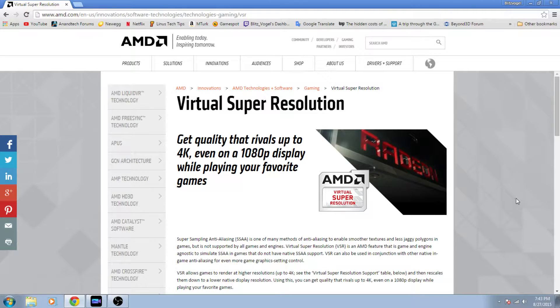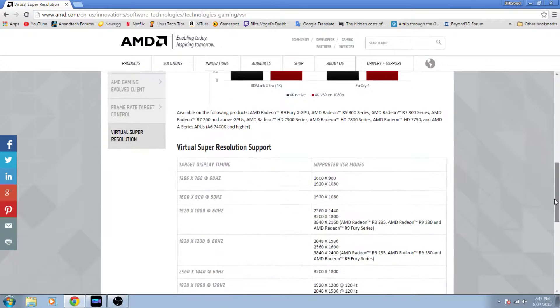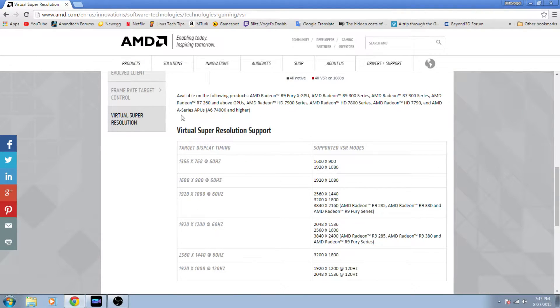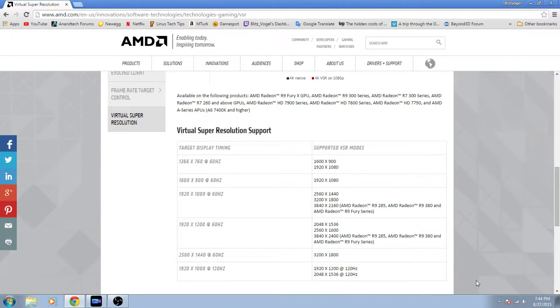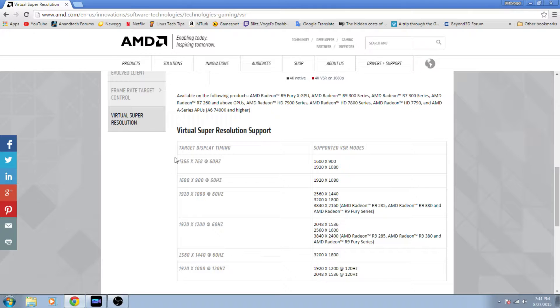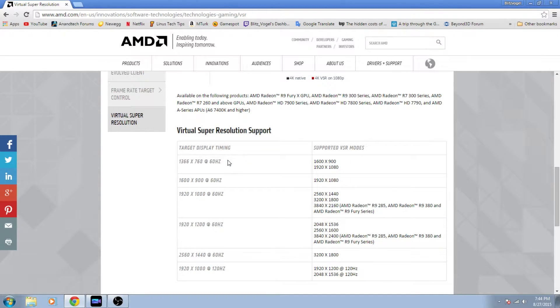If you go to AMD's website, you will find a page on virtual super resolution if you just Google it. Down here they tell you which GPUs support this as well as what resolutions you can run depending on the monitor you're using. It really comes down to your display, your target display, and its timing. So really what it comes down to is your resolution as well as how fast it can output frames.